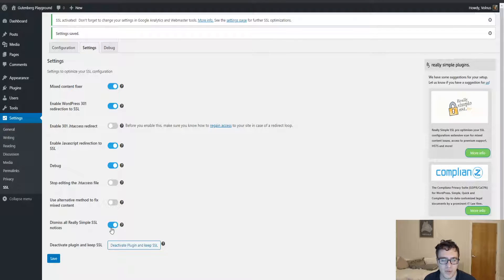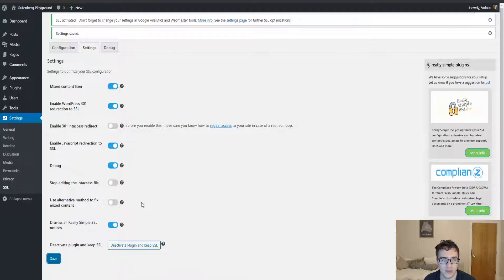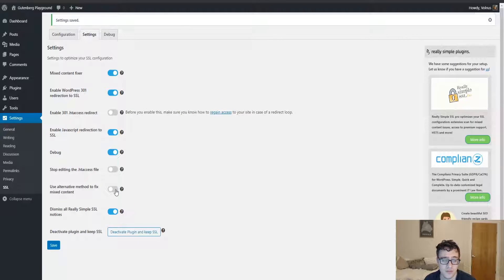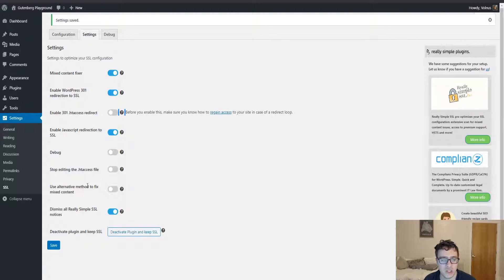And then the other option that I recommend is you dismiss all the Really Simple SSL notices because I find them really annoying personally. We're going to turn this off and then we're going to enable the htaccess 301 redirect.